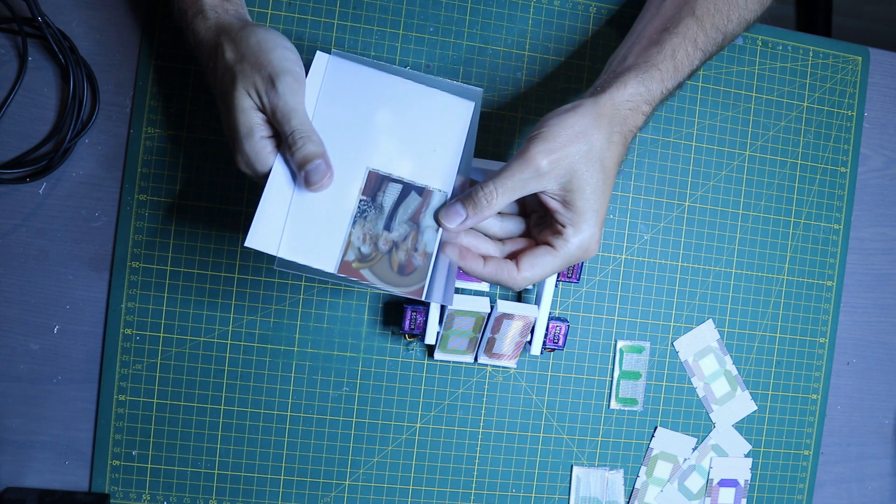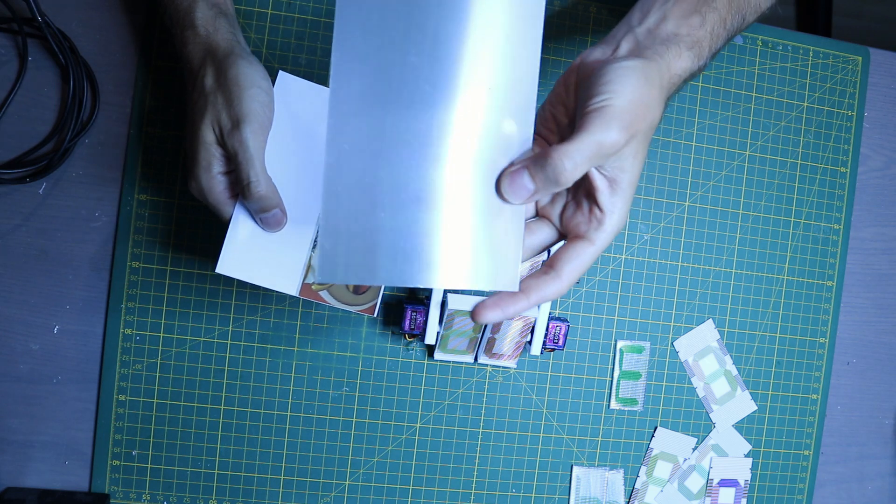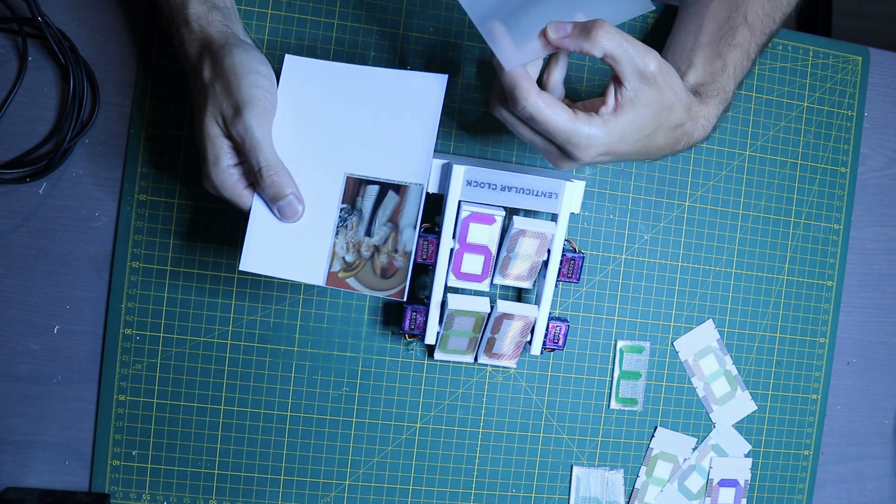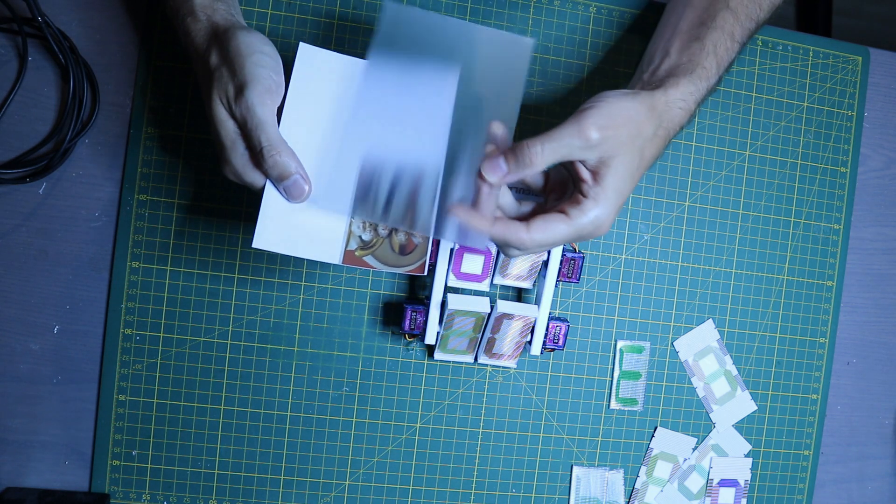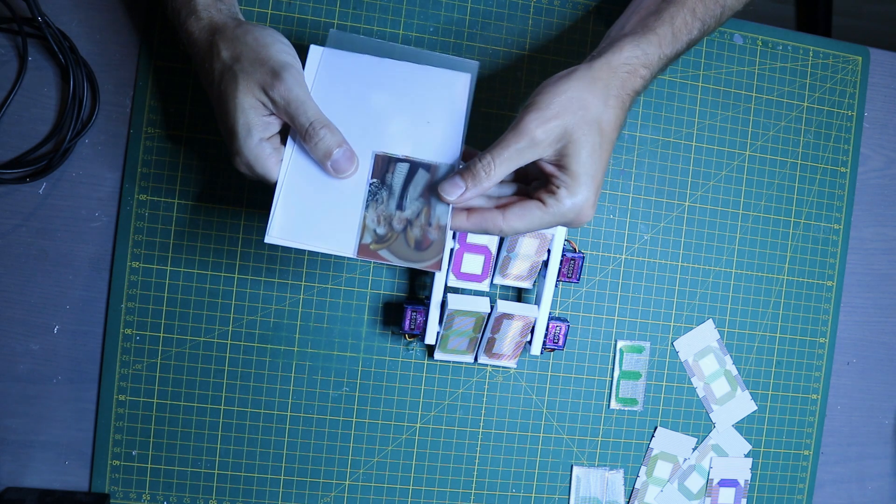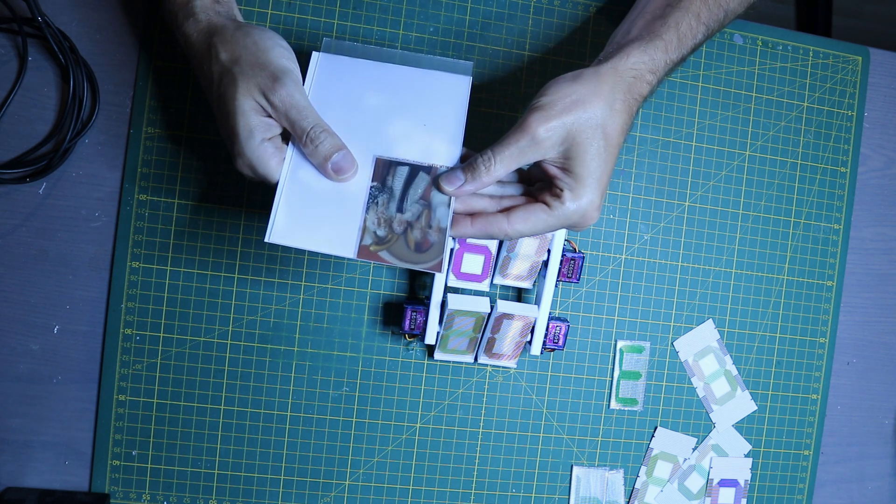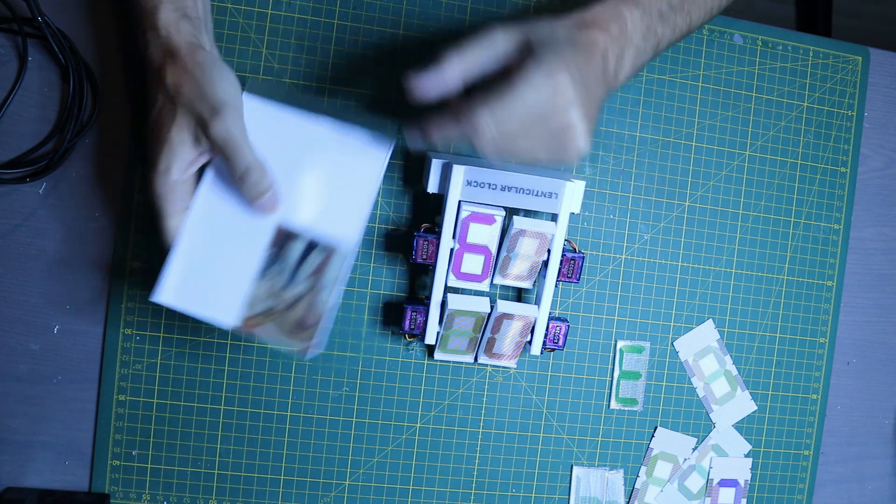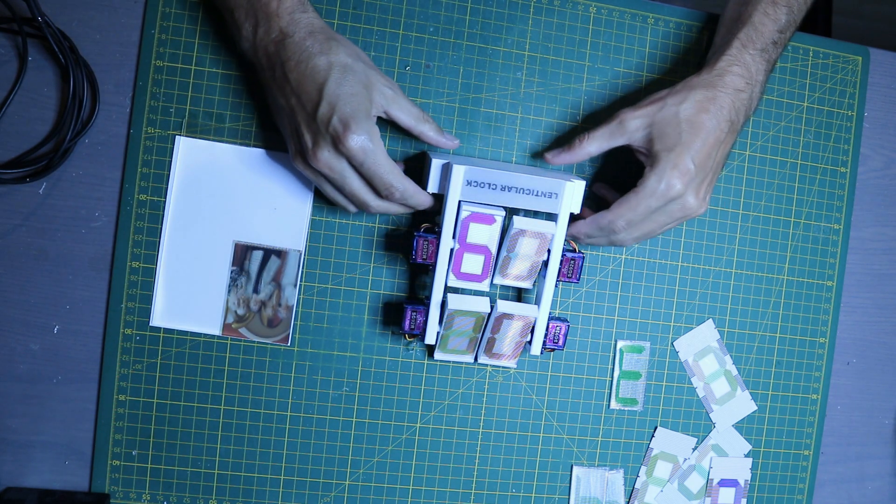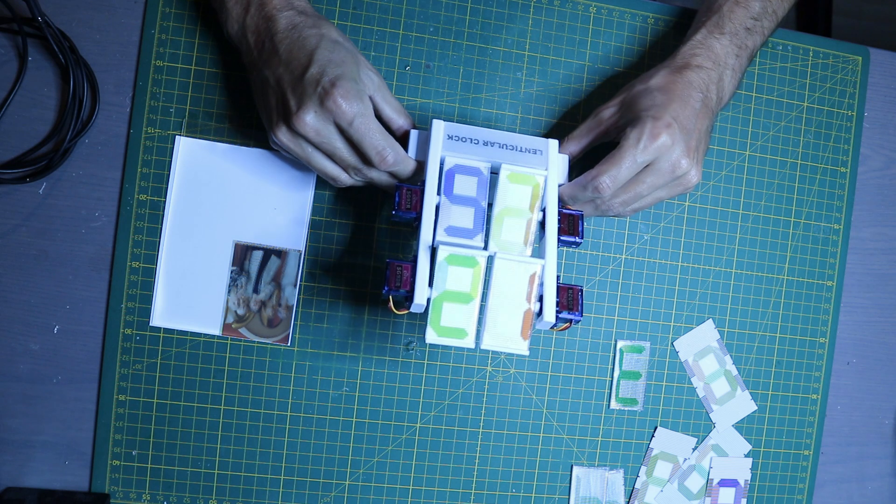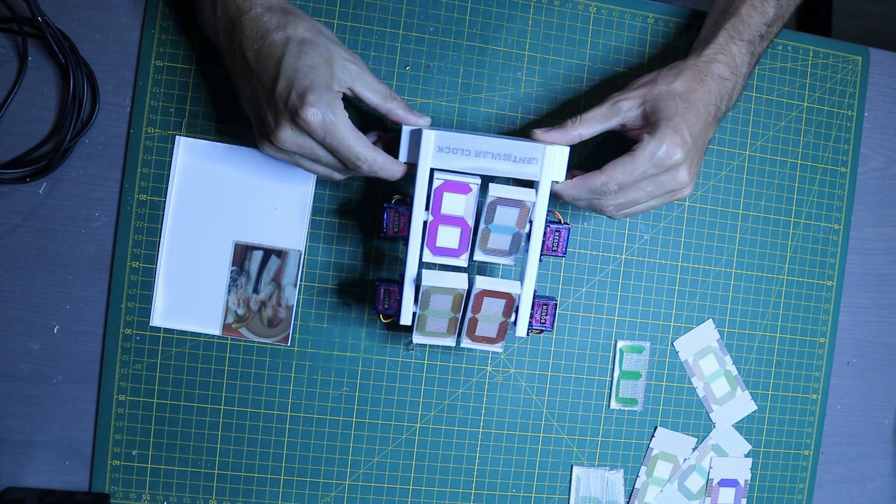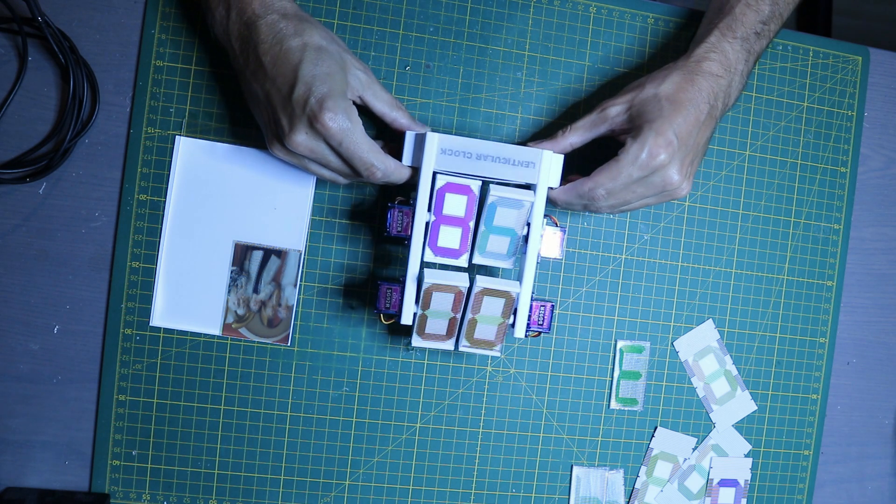This is made from an array of cylindrical lenses placed on top of several interlaced pictures, and depending on the viewing angle you can distinguish these individual pictures. My idea was to create a clock using this lenticular animation to change the digits on the clock face.